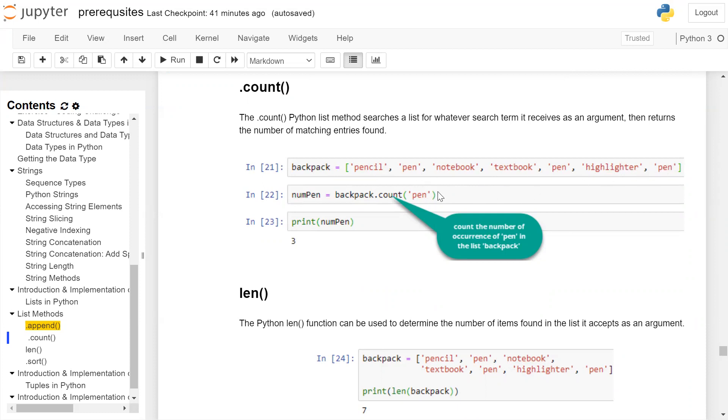Now we call the count() method: backpack.count() and pass it the argument 'pen' to count the number of occurrences of pen in the list backpack. When we print the numpen variable, it will show the output 3 because pen was available three times in the list backpack.